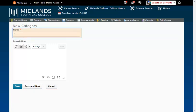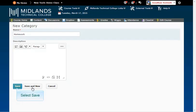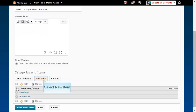In the Name field, type in the name of the category, for example, homework. Click the Save button.